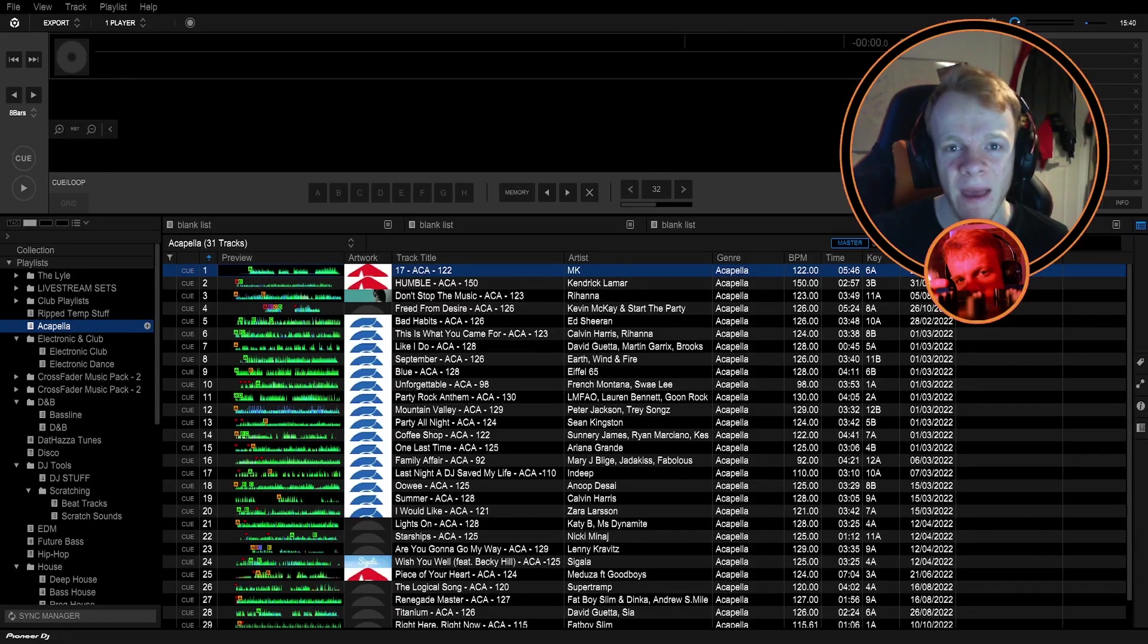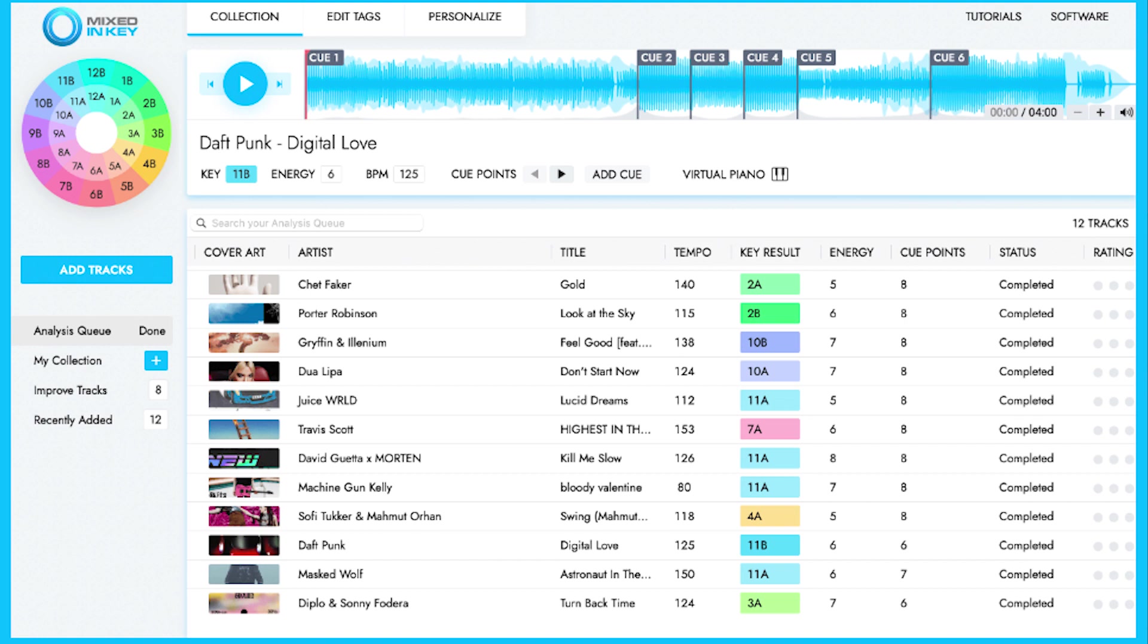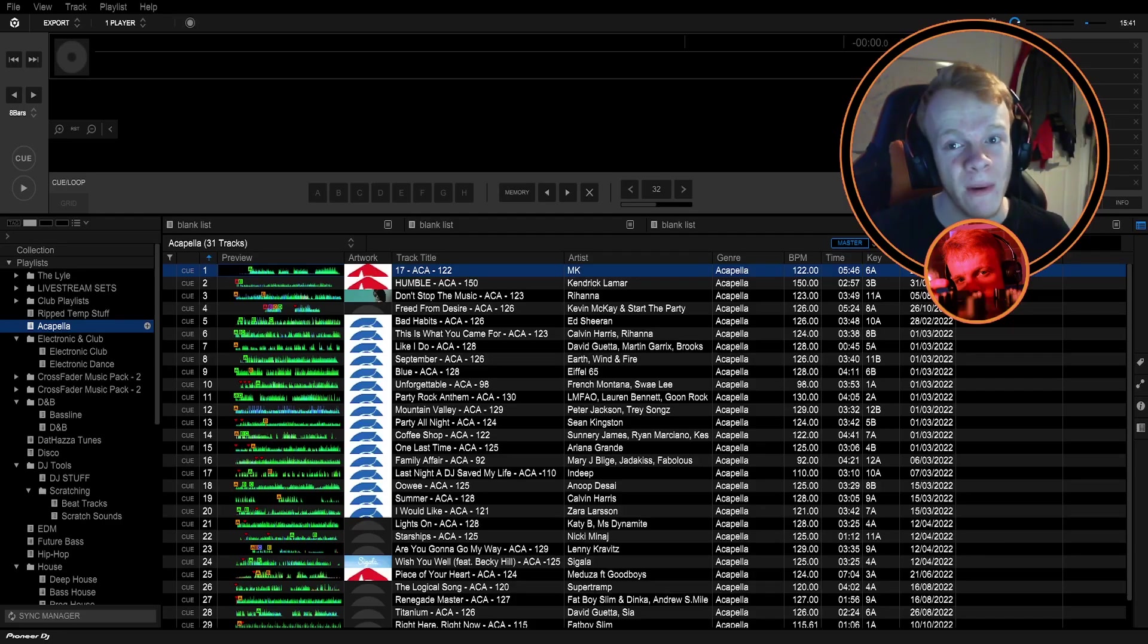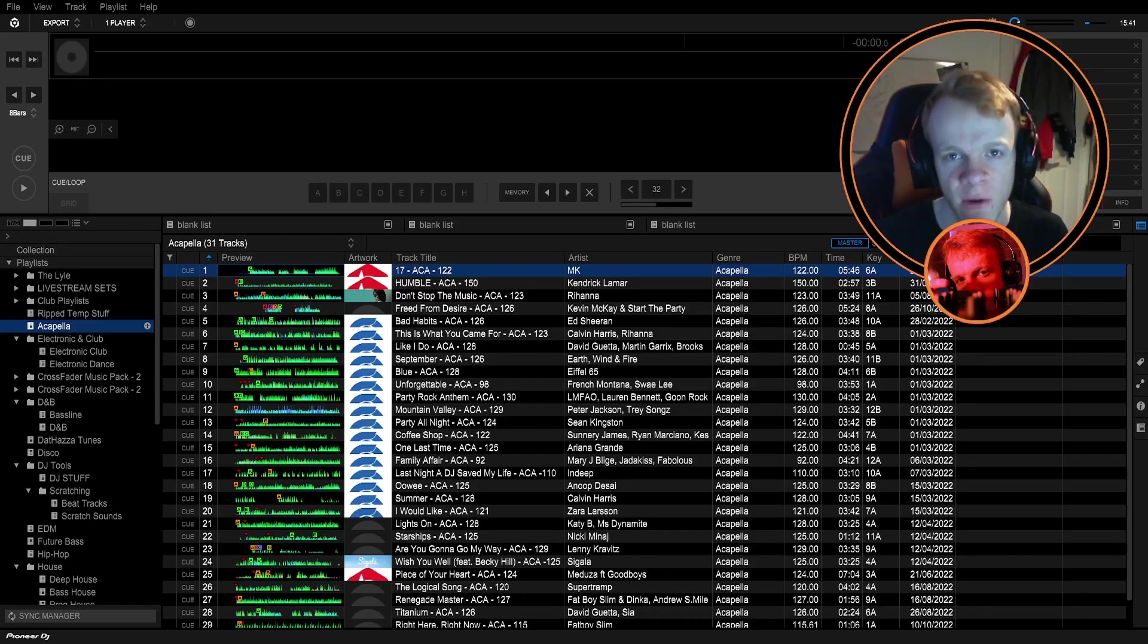First thing you've got to do is find the key of the acapella, it's the most important thing and for this you can use the program called Mixed In Key. It's used by loads of big DJs and it's something that I would recommend you use because it's got the most guaranteed analysis of the song. It will know the track key but you don't have to. You can always look the track up online as well as trust your analysis in DJ software.